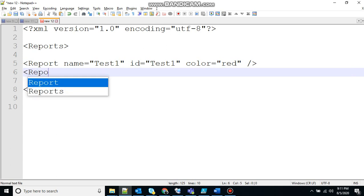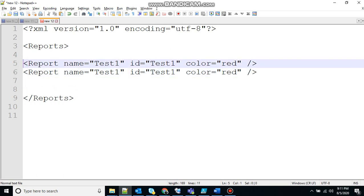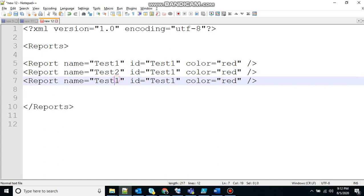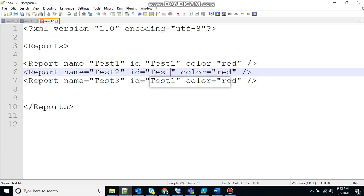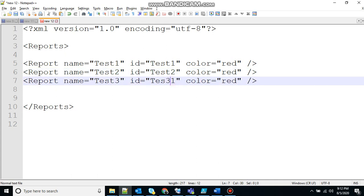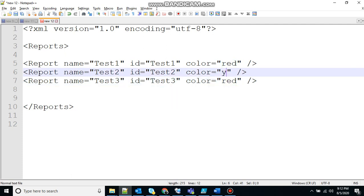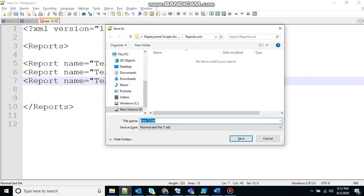So you can write another one. Just copy it and change this to test2, test3. Red, yellow, green. None of these are my favorite colors so please ignore that. And to create XML file just give your file name with .xml extension and that will create an XML file for you.